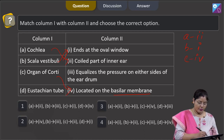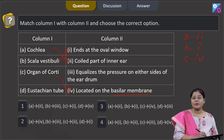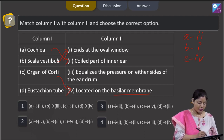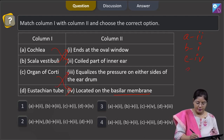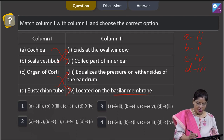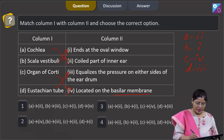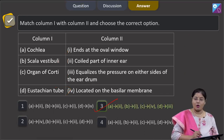The Eustachian tube connects the middle ear cavity with the nasopharynx and equalizes pressure on either side of the tympanum, so D matches with 3. This combination — A with 2, B with 1, C with 4, and D with 3 — is given in option number 3, so the correct answer is option 3.